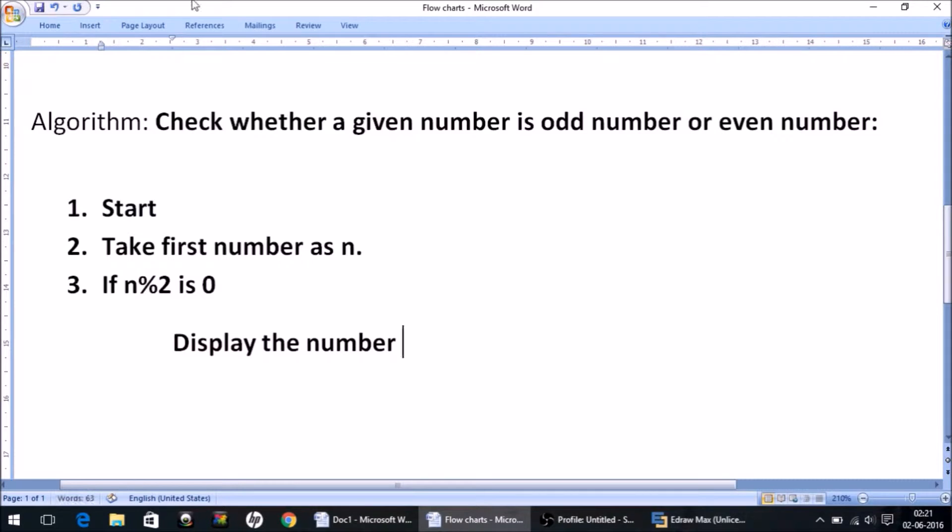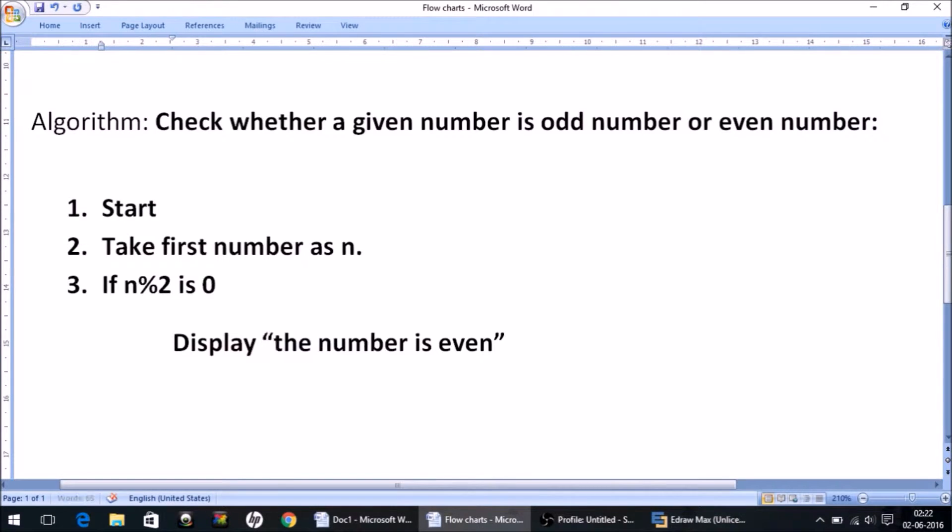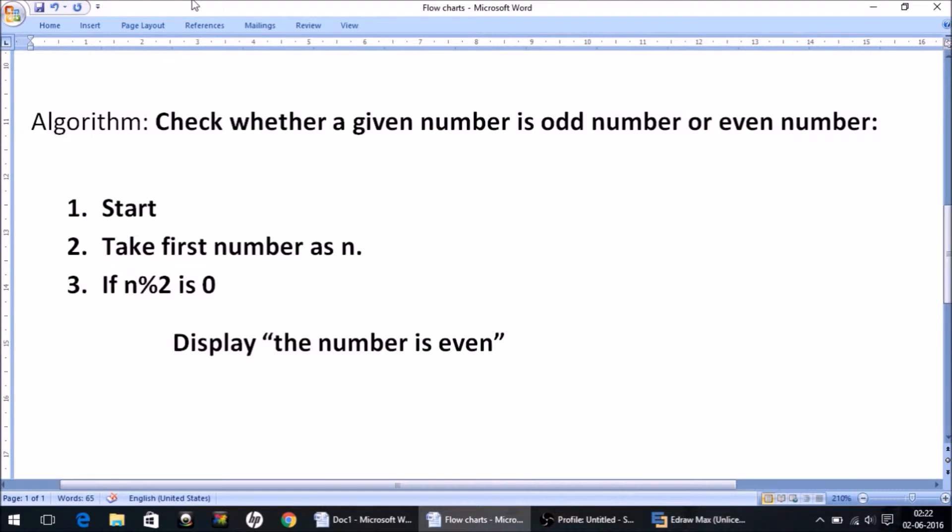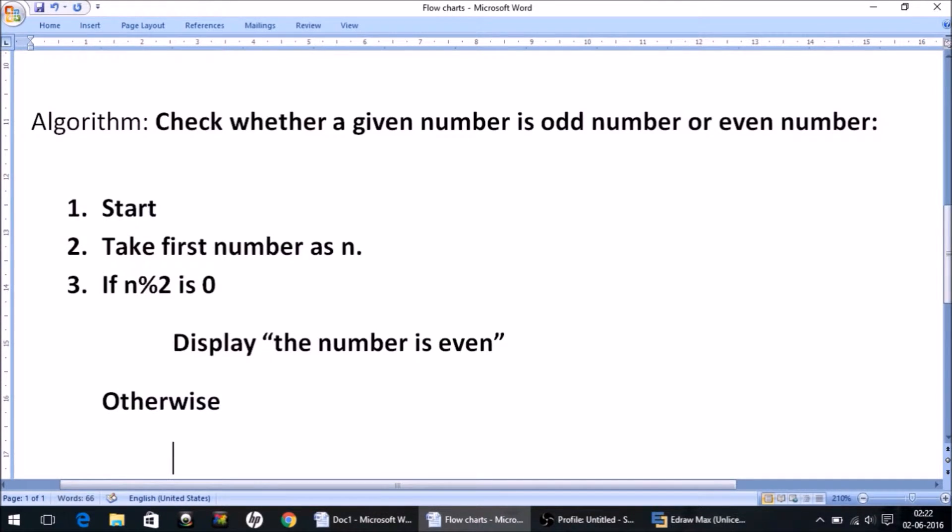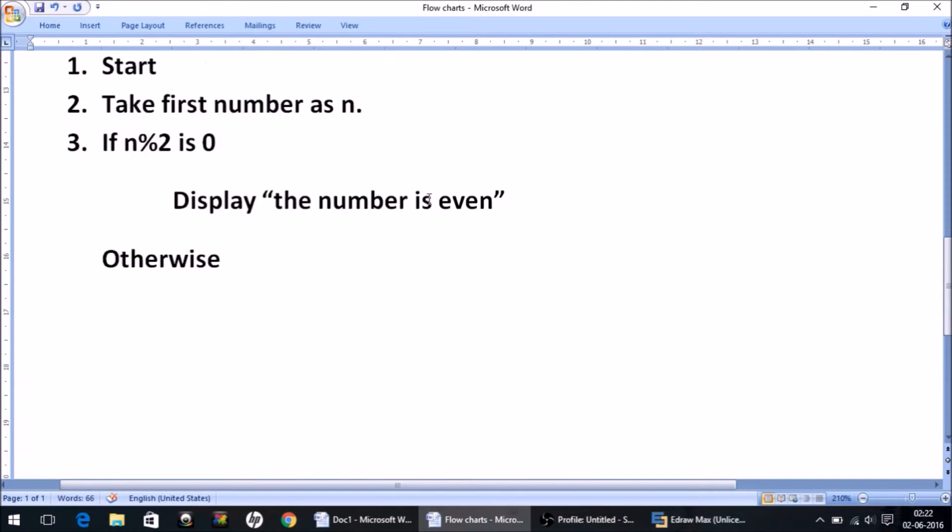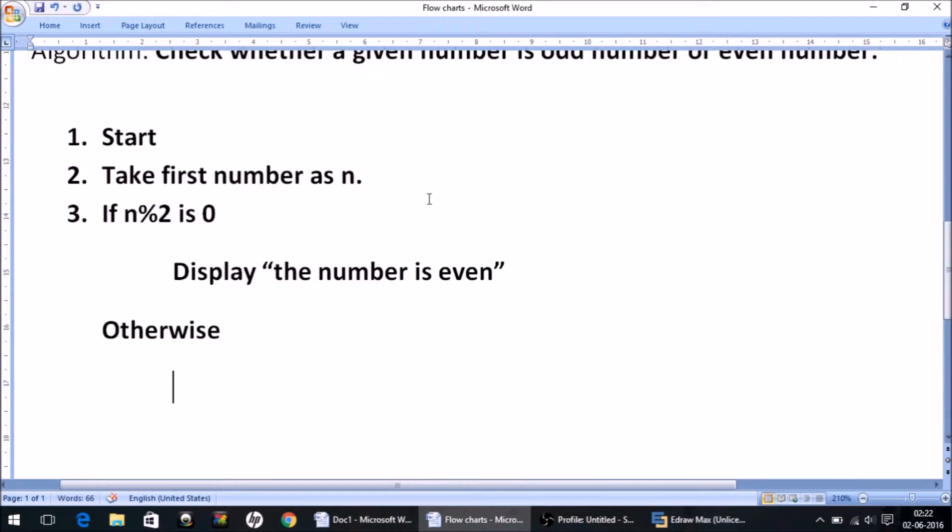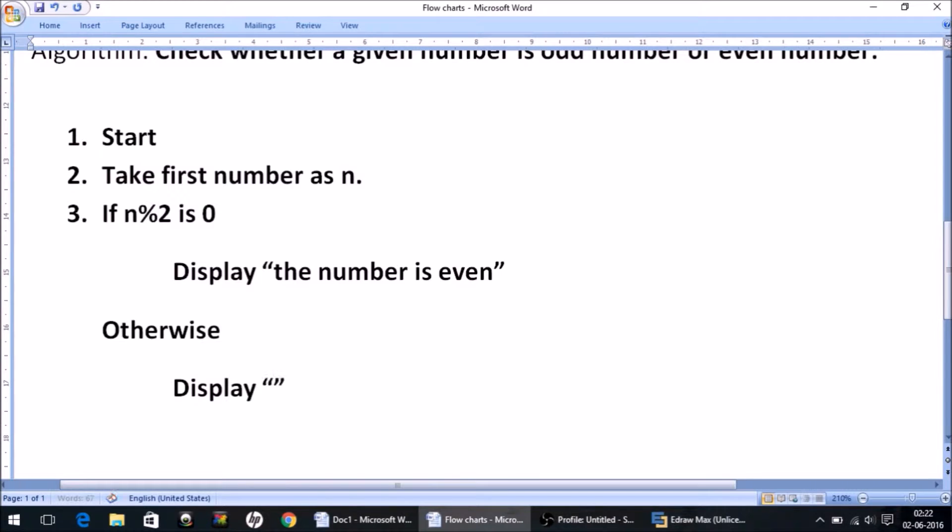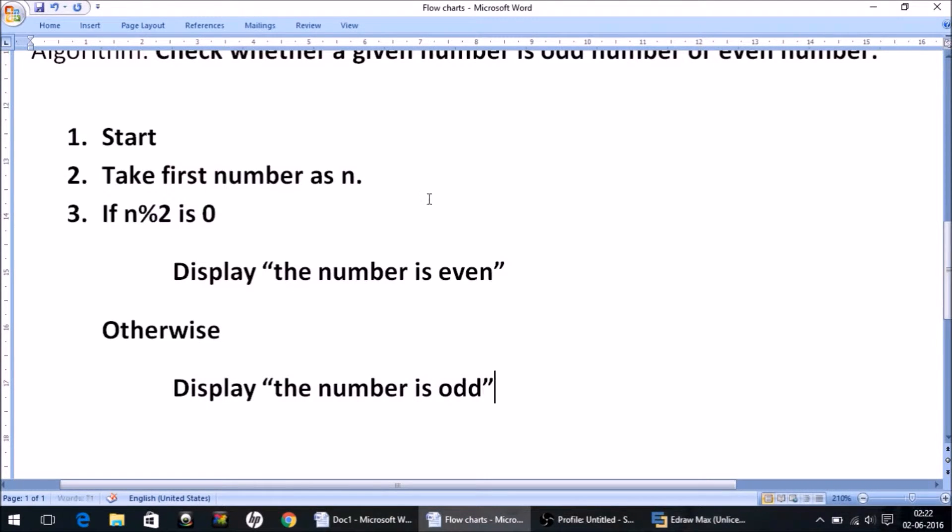And what if the remainder is not 0? So what we write is simple English. Don't think about technical language, it's just simple English. Otherwise, simply display 'the number is odd'.